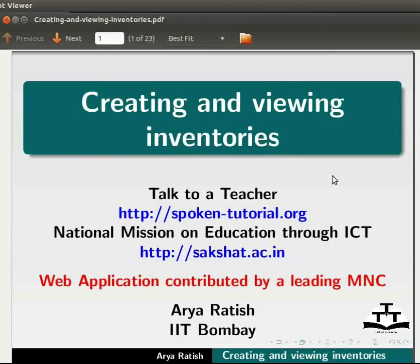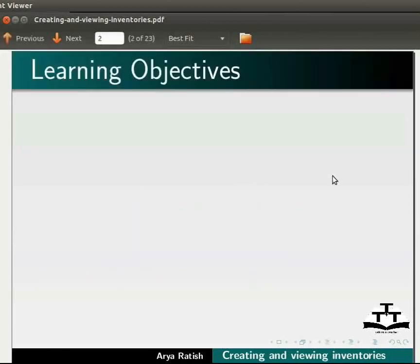Welcome to the Spoken Tutorial on Creating and Viewing Inventories. In this tutorial, we will learn to modify the login page to redirect to admin page.